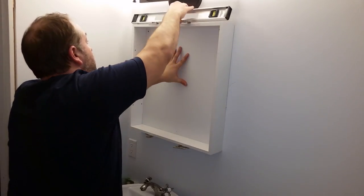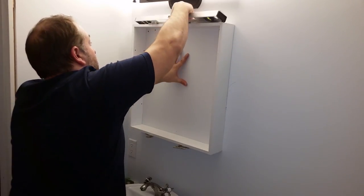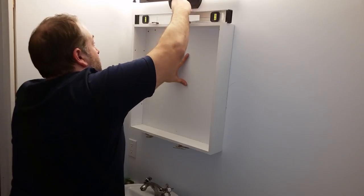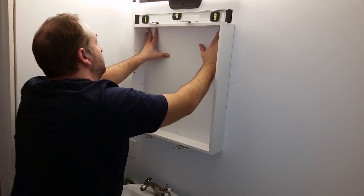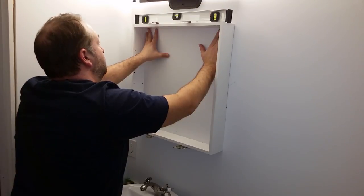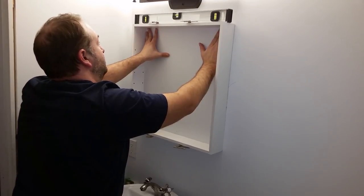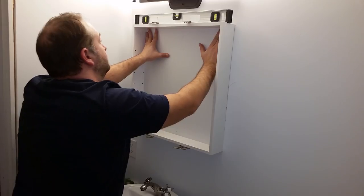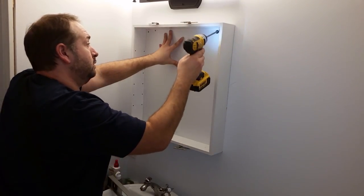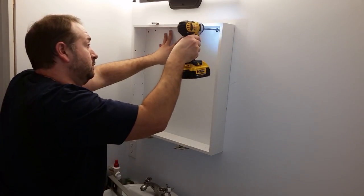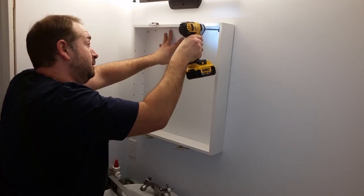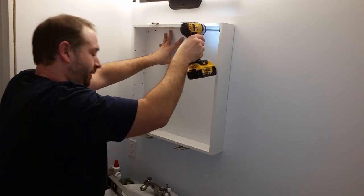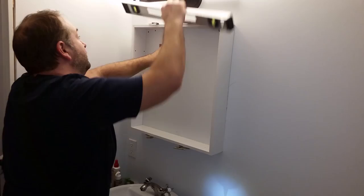I used a level on the top of the medicine cabinet to make sure that it was nice and straight. This was definitely the hardest part of the entire job, getting it in the right spot, making sure it was level and then getting some screws into place to keep it from moving. If you have an extra pair of hands, it'll go a long way here to making this part of the job a lot easier.